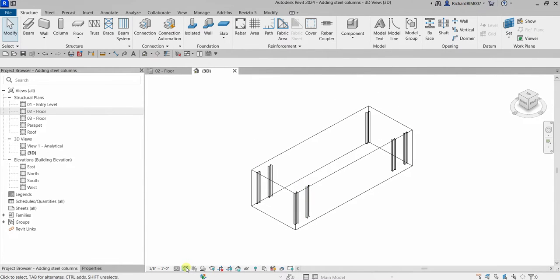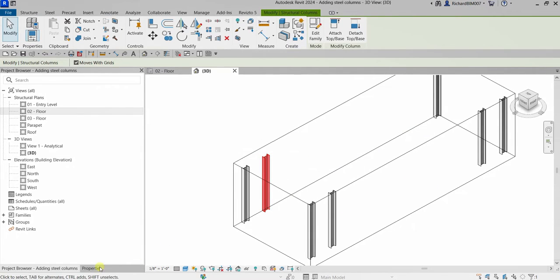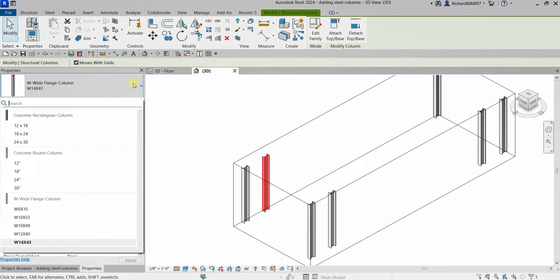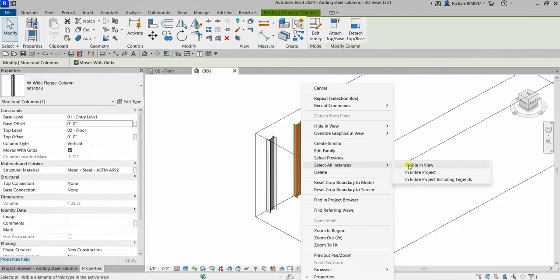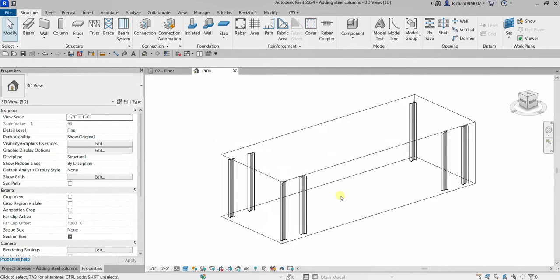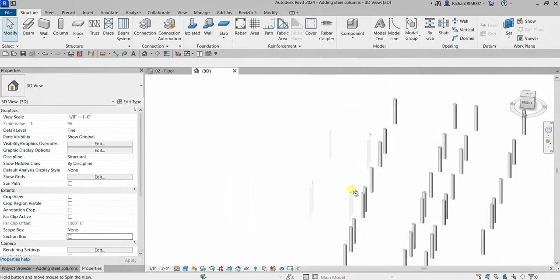Select Modify and change the visual style to Shaded view. You can still modify the columns — click one, go to Properties, and change the base level, base offset, top level, or top offset, and even the column type. For example, to apply a base offset of minus two feet to all columns, right-click, select All Instances Visible in View, change the base offset to minus two feet, click Apply, and it's now adjusted.